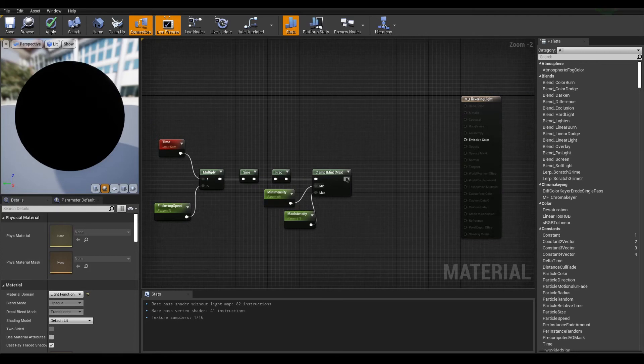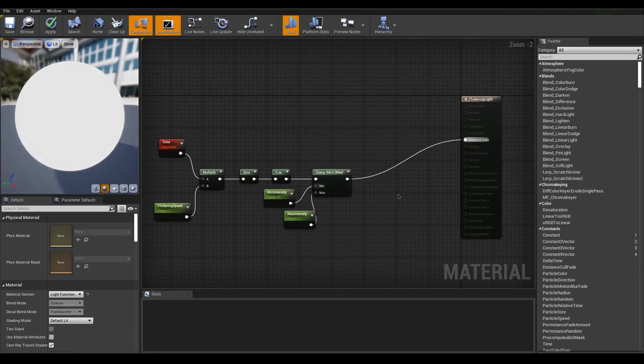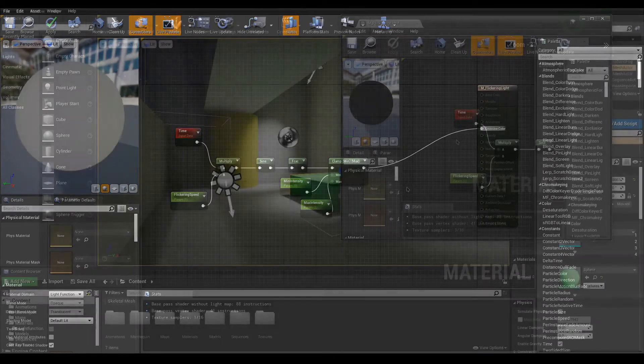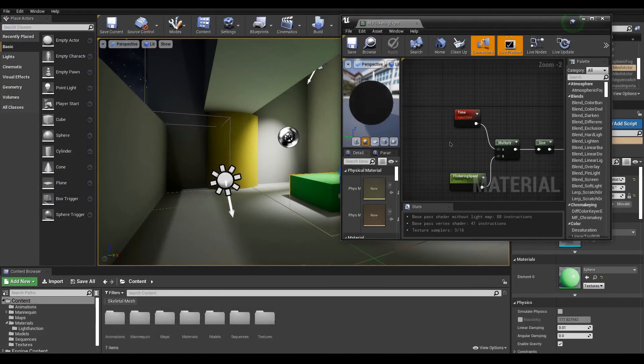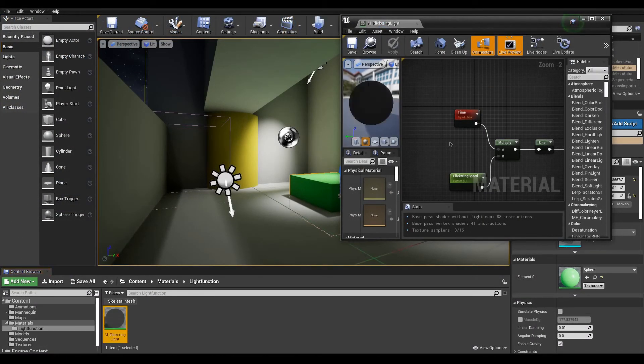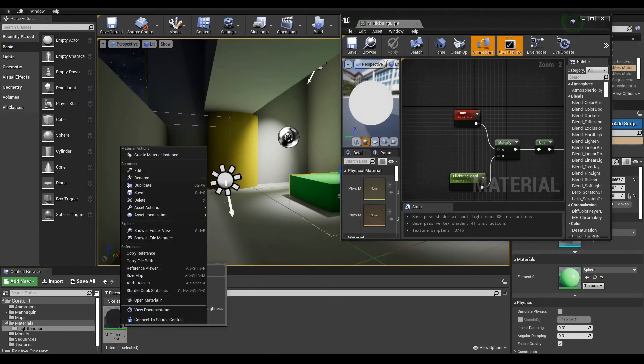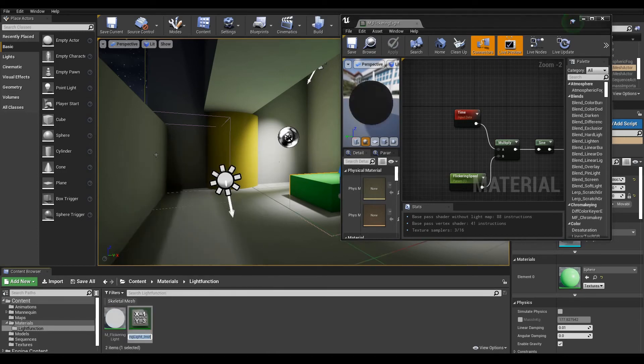Finally, drag out the clamp in the emissive color and we're done. Now you can use ctrl B to quickly find your material in the content browser and right-click on it to create an instance.